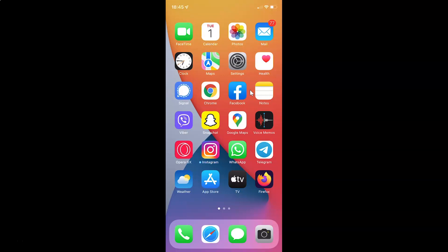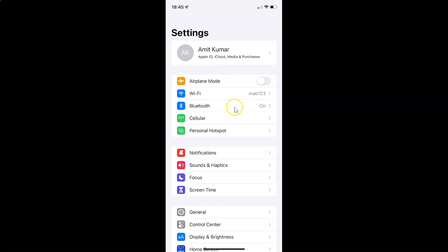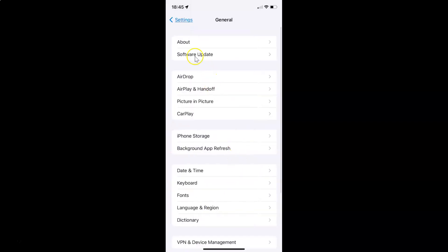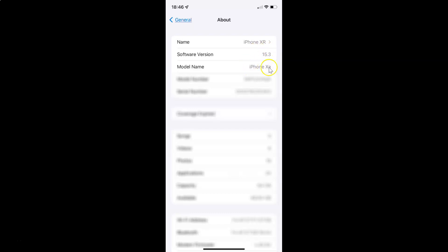First of all you have to open your settings app. It's now opened and let me show you that I have iOS version 15.3 installed on this iPhone device. Let me tap on General and then About, and you can see here the software version — I have iOS version 15.3 installed on this iPhone XR.